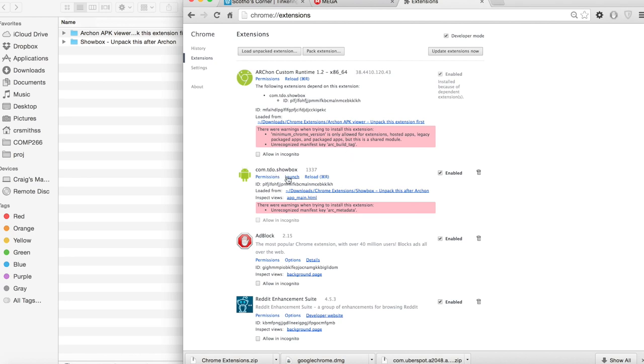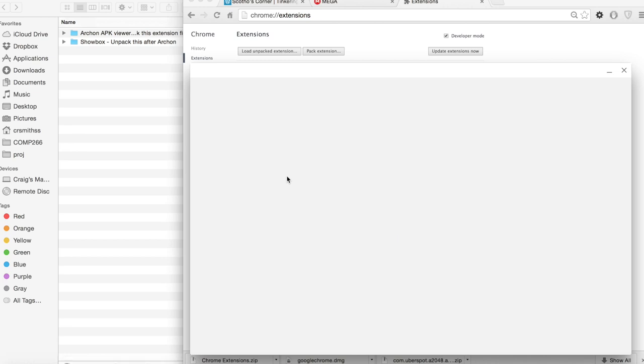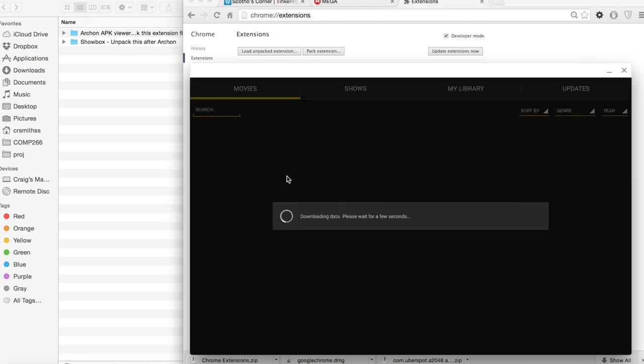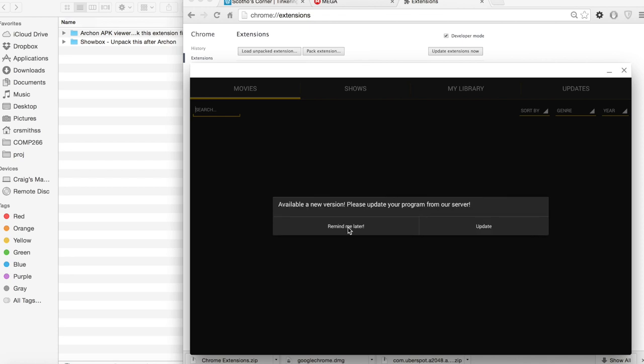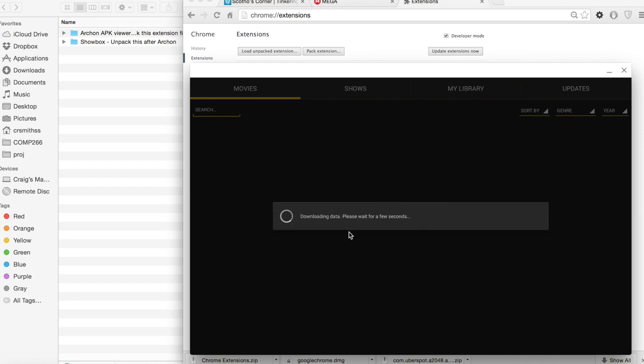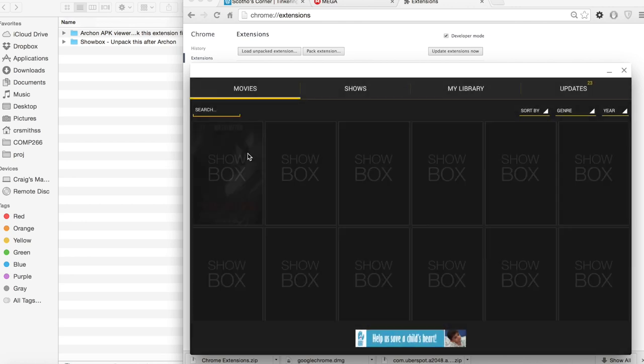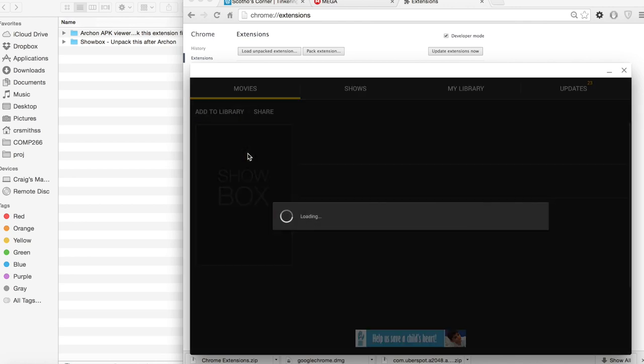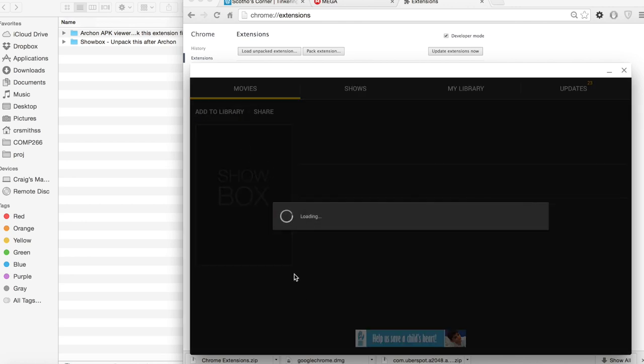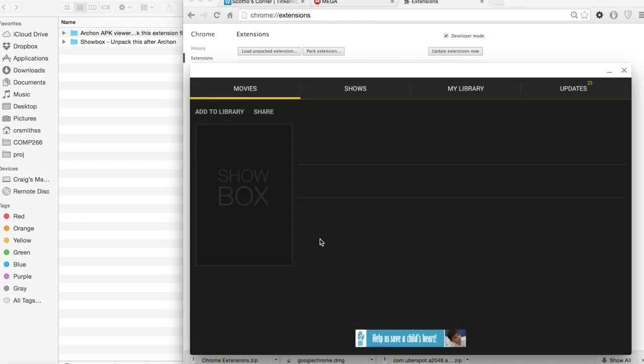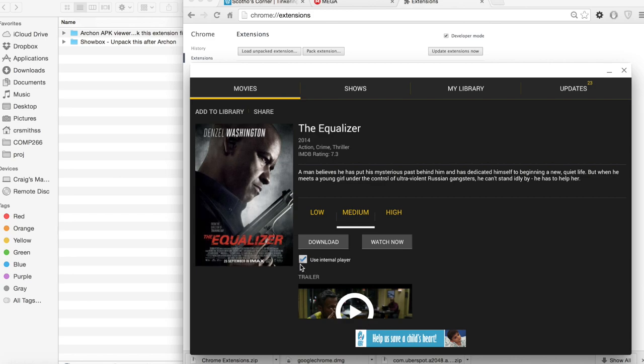Now all you need to do is click on the launch button. The easiest way to watch a video in full screen is to navigate to the video you're looking for and before you click watch click the internal player box. This will open the video in a new Chrome tab.